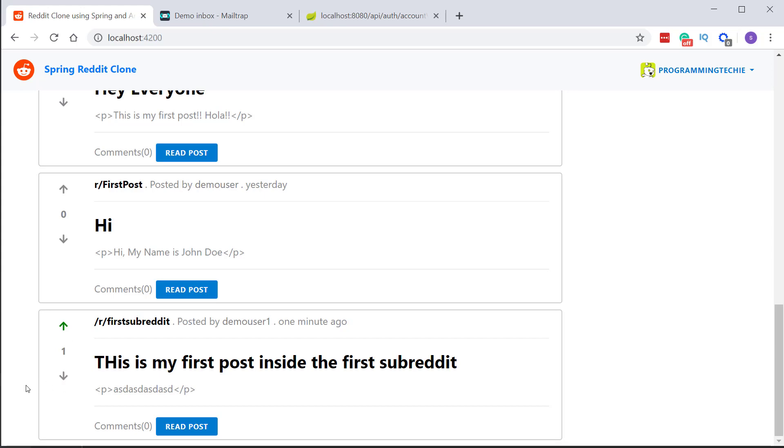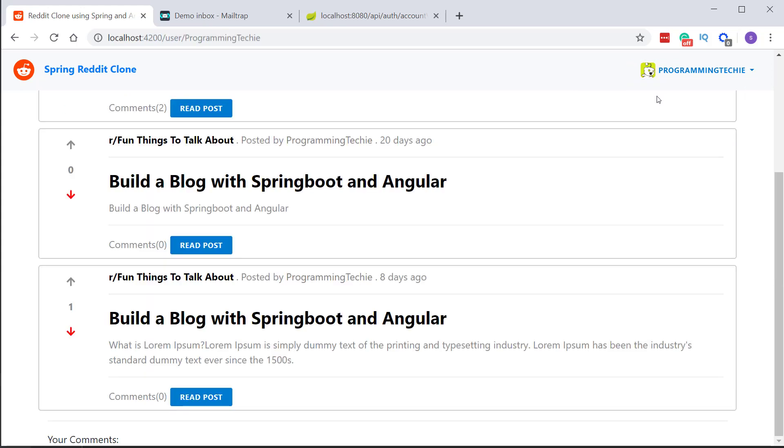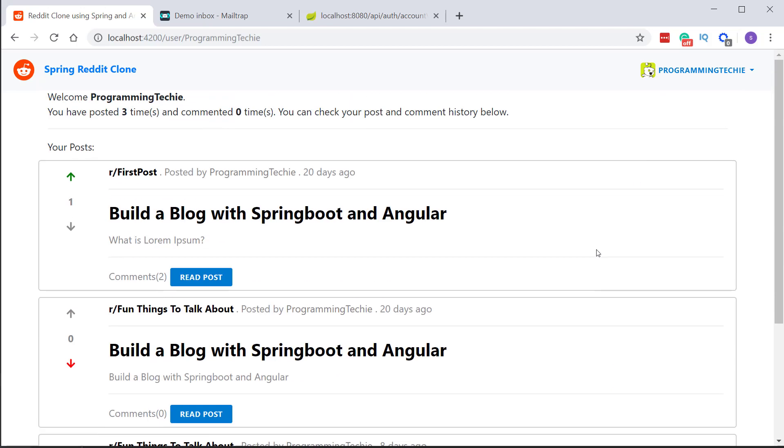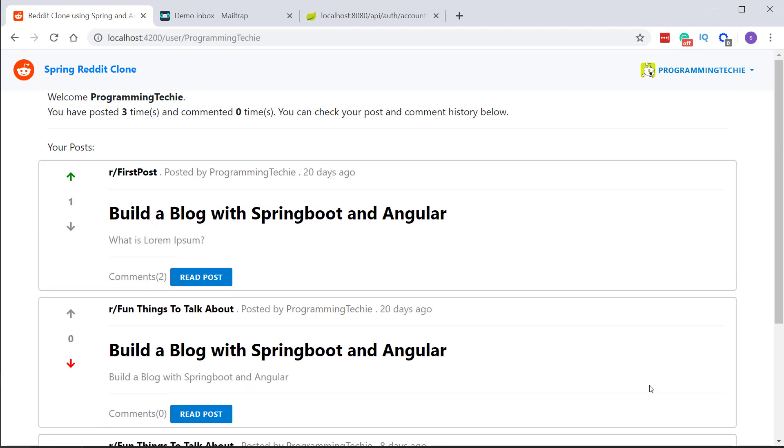And the last thing is as you can see on the top right section we have our username. If you click on that we see a menu and let's click on profile and in this page you can see all the posts and comments which are created by the user.